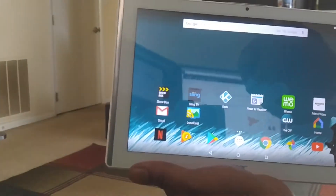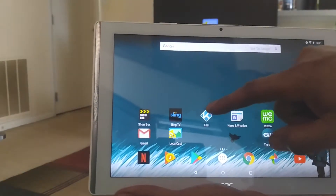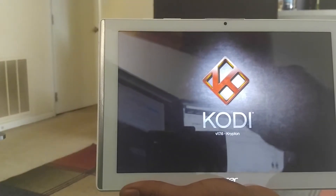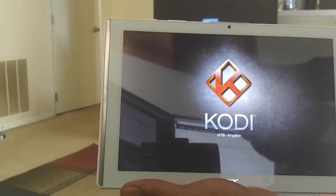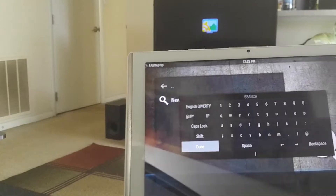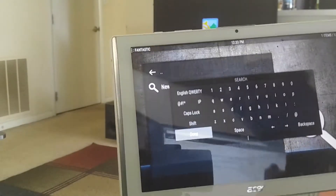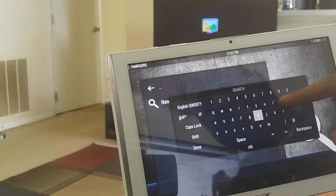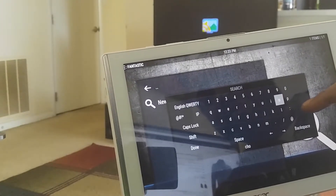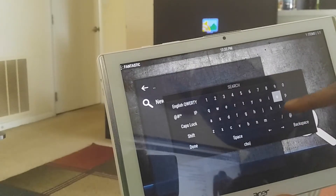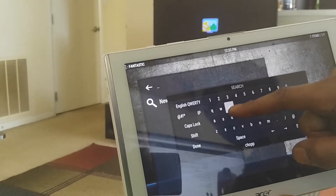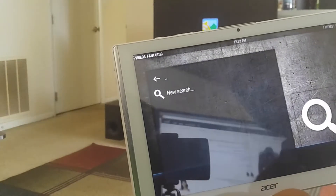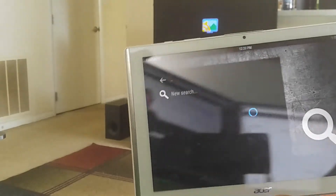I was expecting some type of error since I just installed it. Let's go back into Kodi and find a TV show. I went to TV shows — I started this thing off a long time ago with one of my favorite TV shows, Chopped. I'm going to click on Chopped and see what happens.